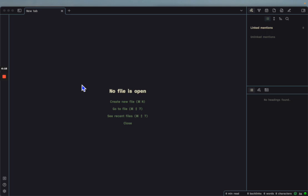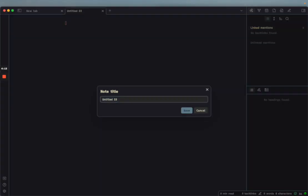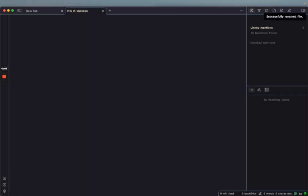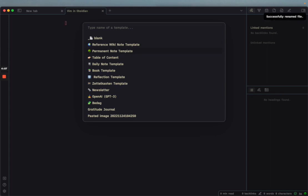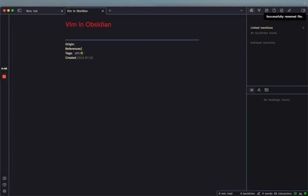If I want to create a new note, let's say I want to create 'Vim in Obsidian,' I can use a shortcut for creating my template, so it automatically adds the date and title.